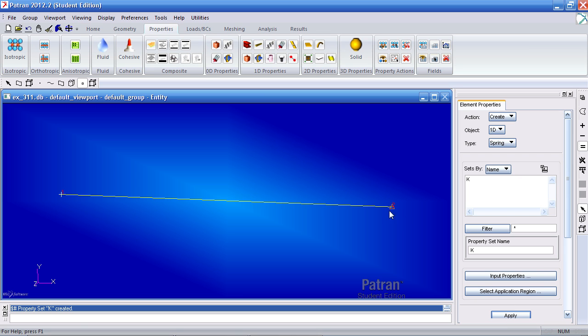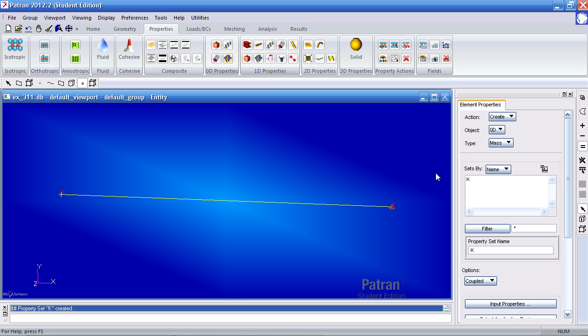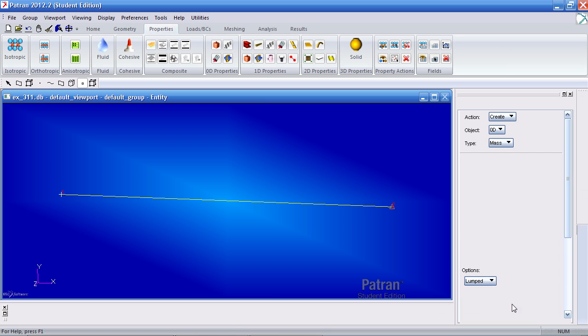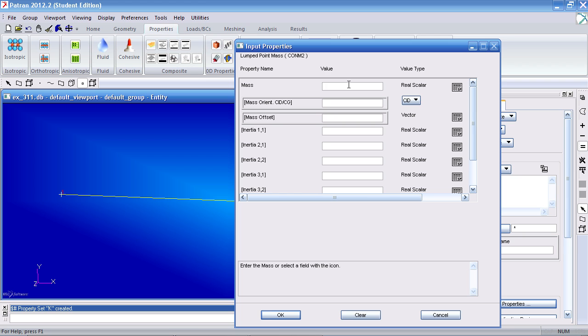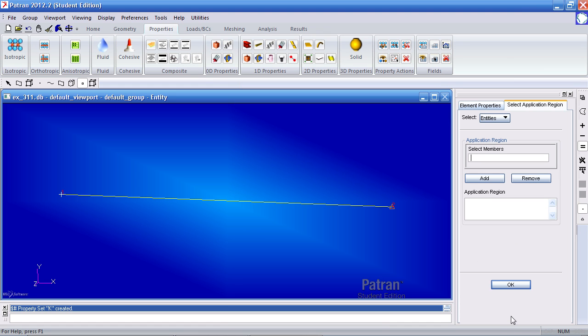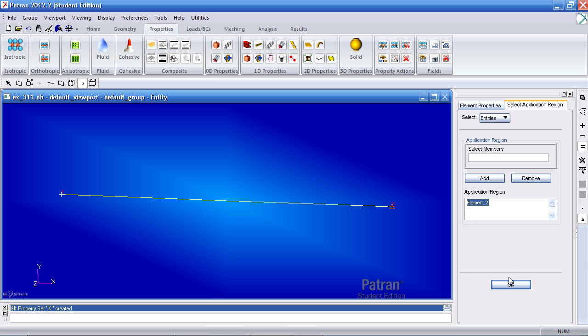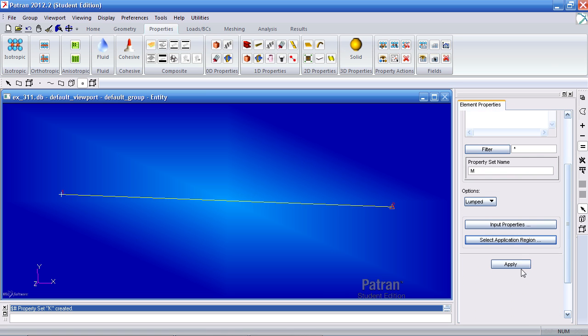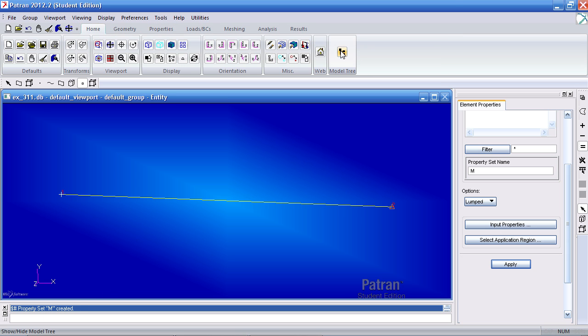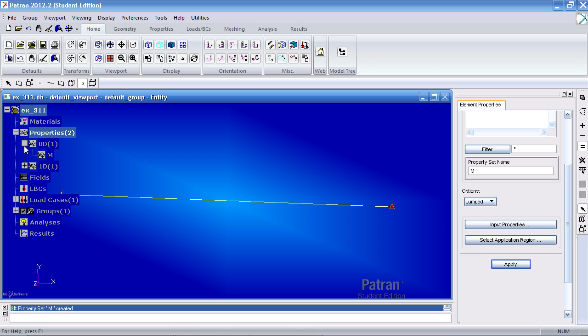Next we want to add a mass value to this point element. So under 0D properties, click mass. Call it M. For options select lumped. And under input properties, give it a mass of 5 kg as stated in the problem. Hit OK and for application region, select this element. First select point elements here. Then select element 2. Add it to the application region. Hit OK and hit apply. You'll see here we've created this property now. Let me turn on the model tree and you can see what we've done so far. We've created a mass and we've defined a spring constant.